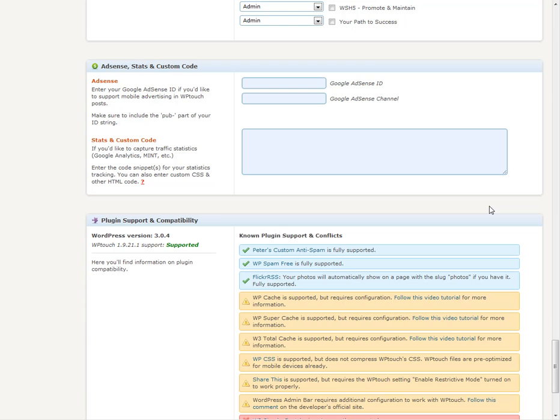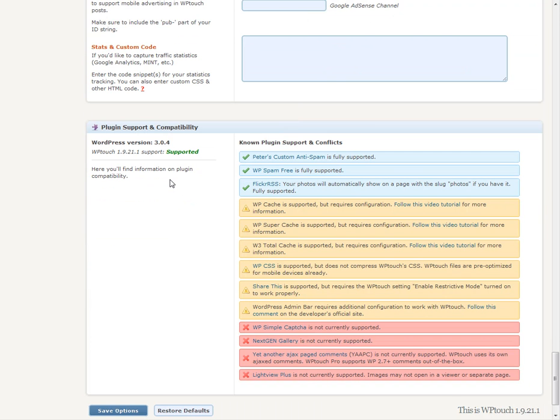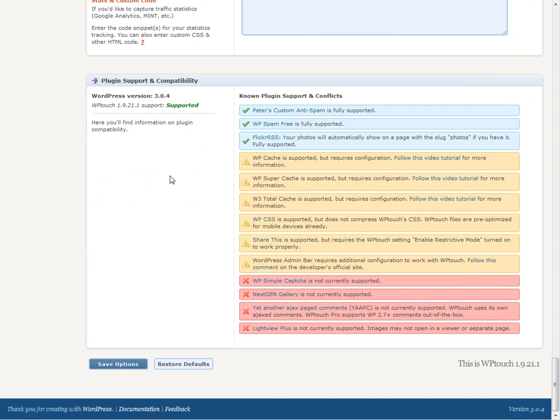You can even activate AdSense. If you're running AdSense on your website, you can enter your information here to add AdSense to your mobile theme. This is a nice feature of this particular mobile theme.